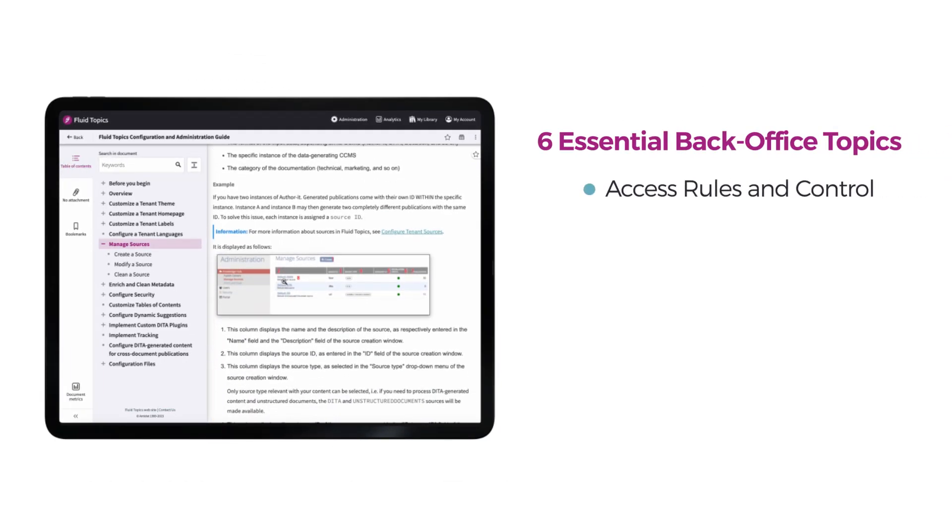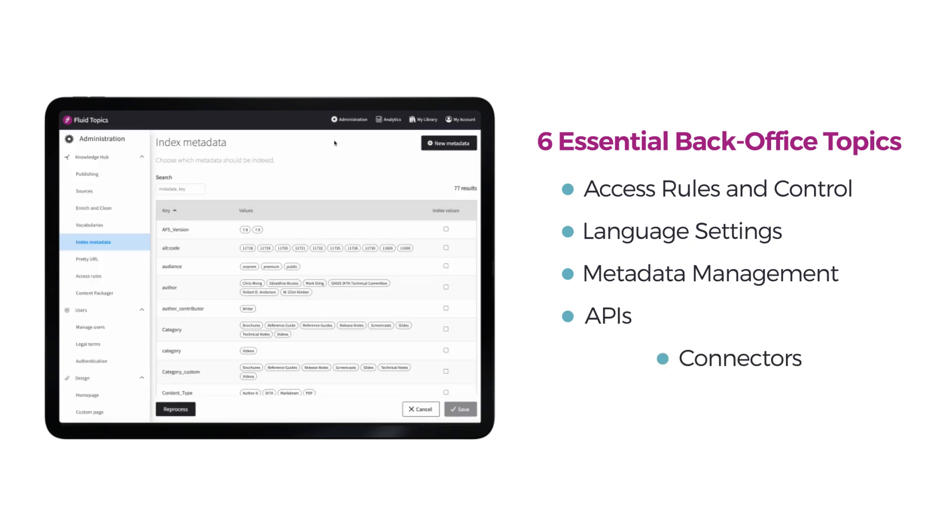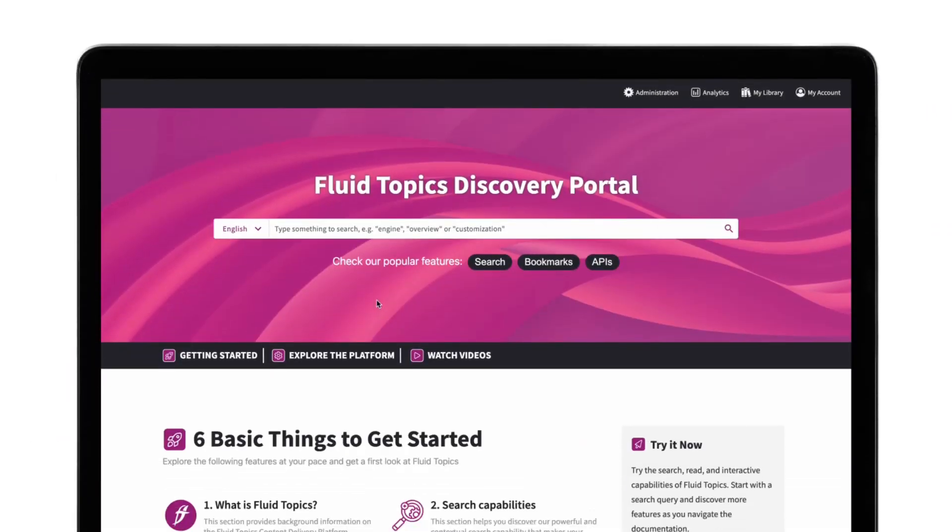From access rules management, languages settings and metadata, to connectors and APIs, discover the power of the Fluid Topics platform with functionalities available directly from your admin panel.